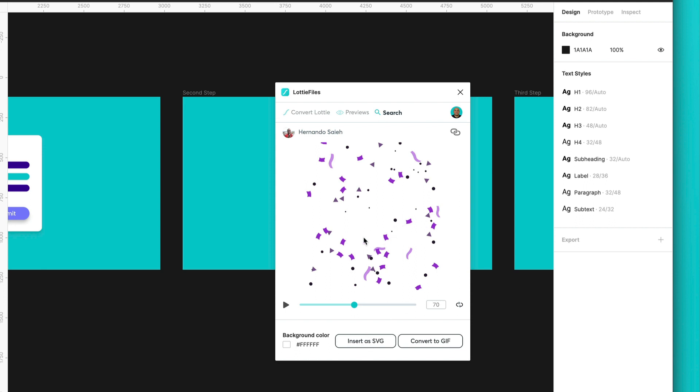And we can click here. So we can add this still as SVG. There you go.